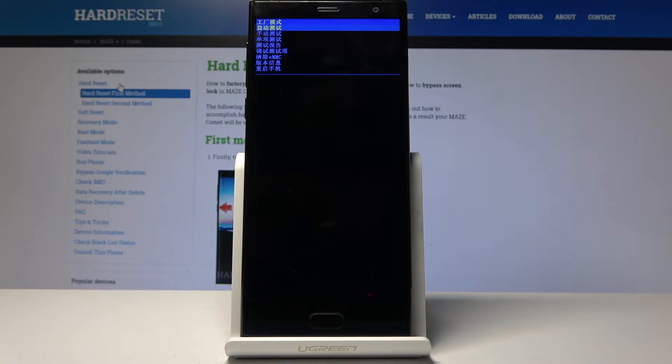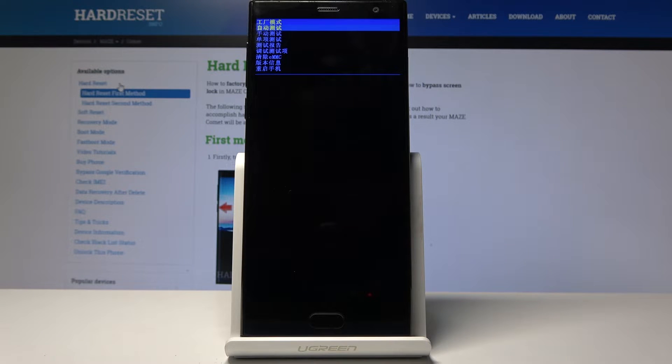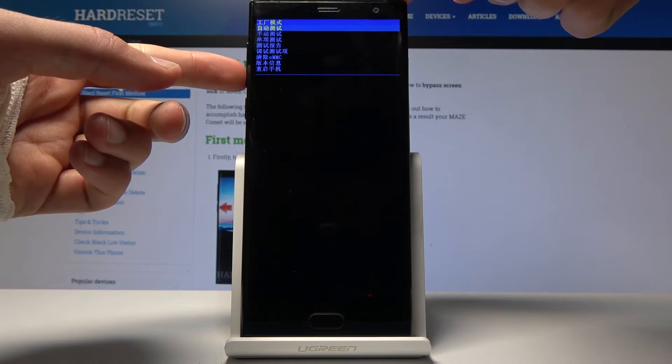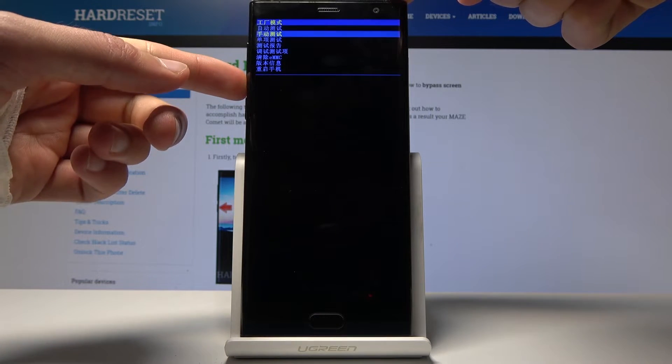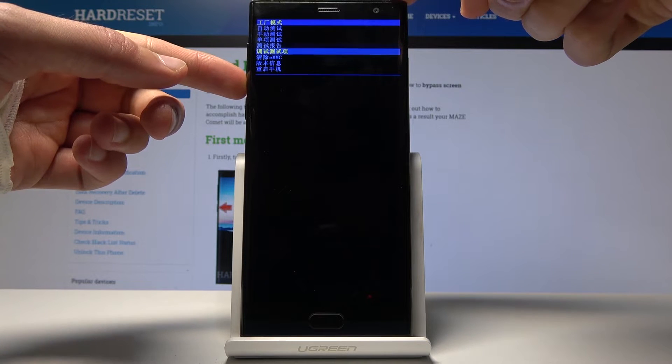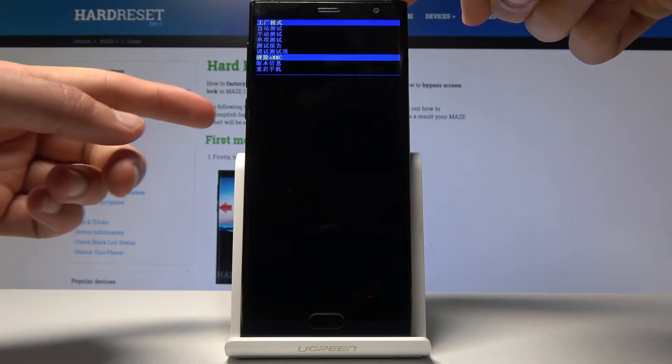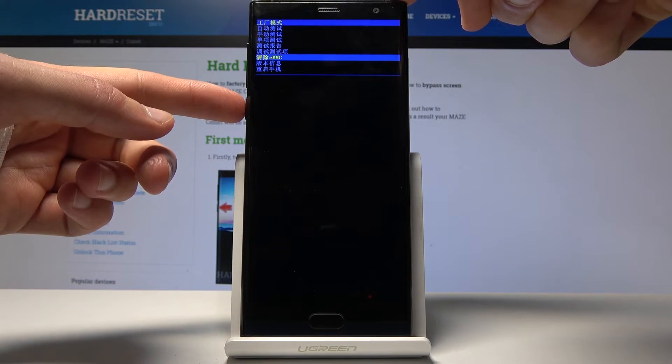From here what we want to do is select the third option from the bottom which is the EMMC and you will do it using volume down key. So press volume down to select it and then power key to confirm it.